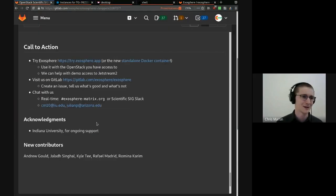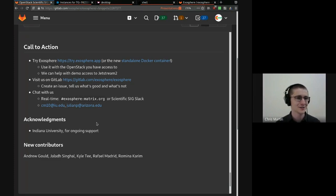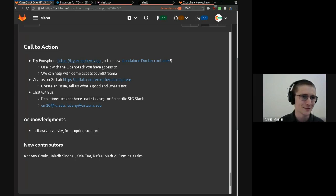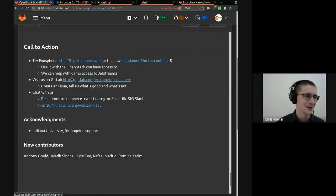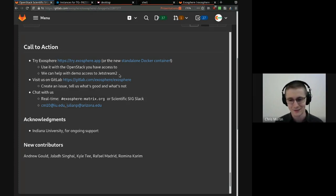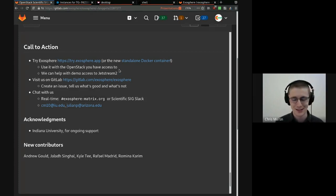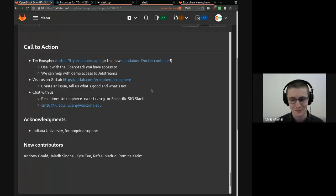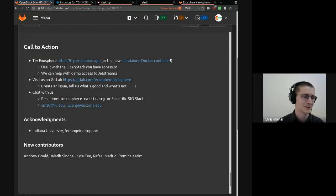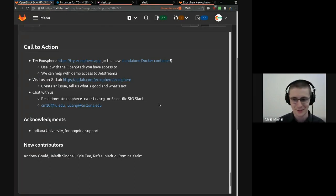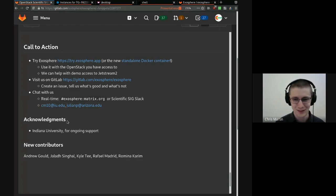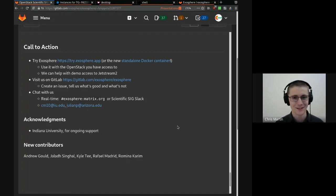So our call to action, try Exosphere. You can go to try.exosphere.app and point it at your own OpenStack cloud. Or you can run it all yourself in the new Docker container. If you want access to Jetstream 2 to demo the new interface, new functionality, we can help get you demo access, connect you with the right people. Just ask us. Our project lives on GitLab. We have an issue tracker. Feel free to create an issue. Tell us what you like, what you don't like. You can chat with us. You can email us.